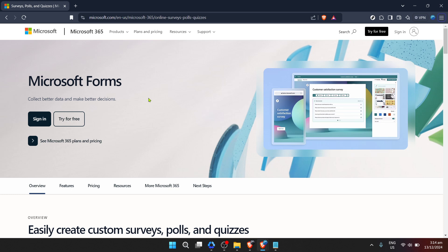First things first, let's navigate to Microsoft Forms. You can do this by typing the URL into your browser or simply searching for Microsoft Forms on your preferred search engine.